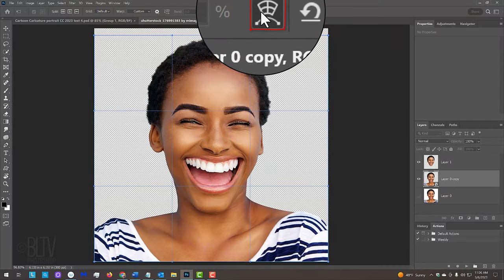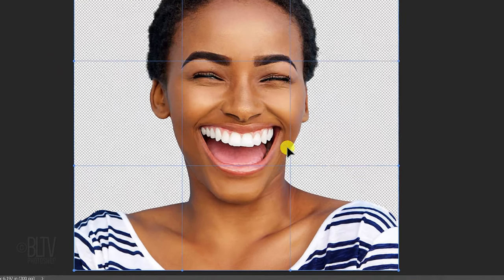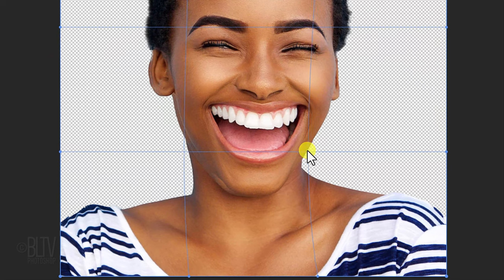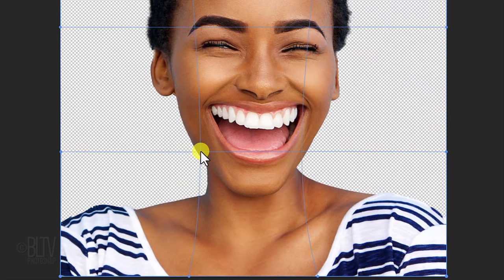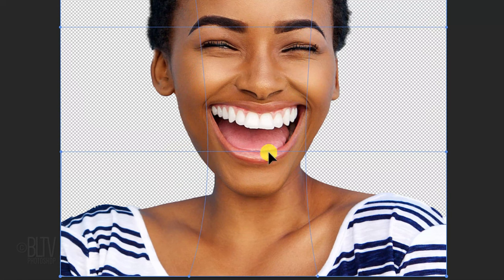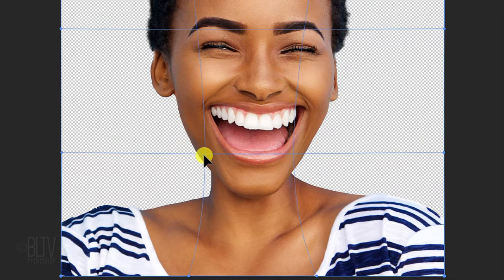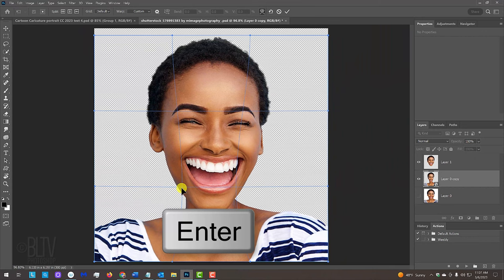Click the Warp Transform icon and place your cursor to the right of the right side of the neck. Drag it to the left. Go to the left side of the neck and drag it to the right. Continue to finesse the neck's width and placement. Then, press Enter or Return twice.